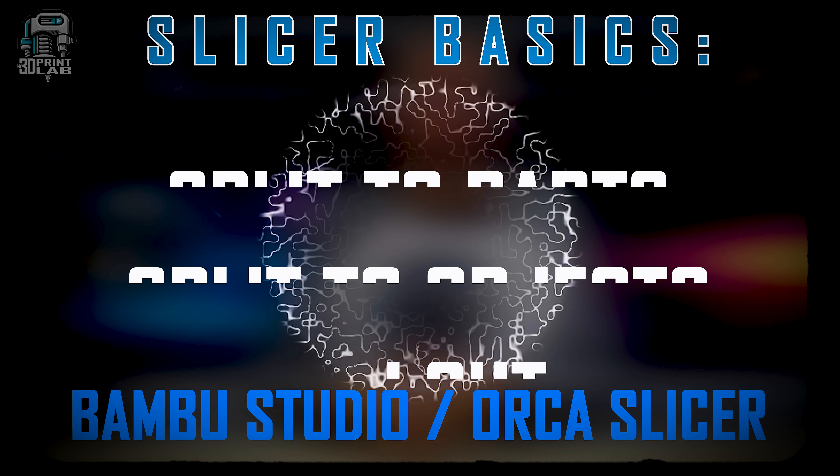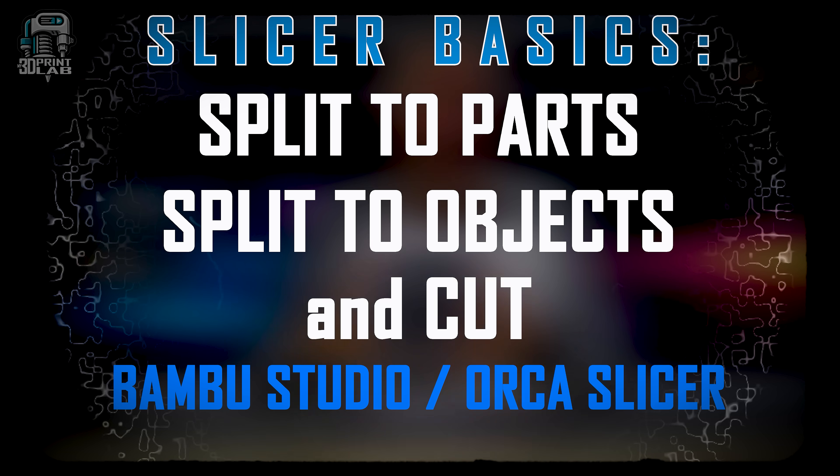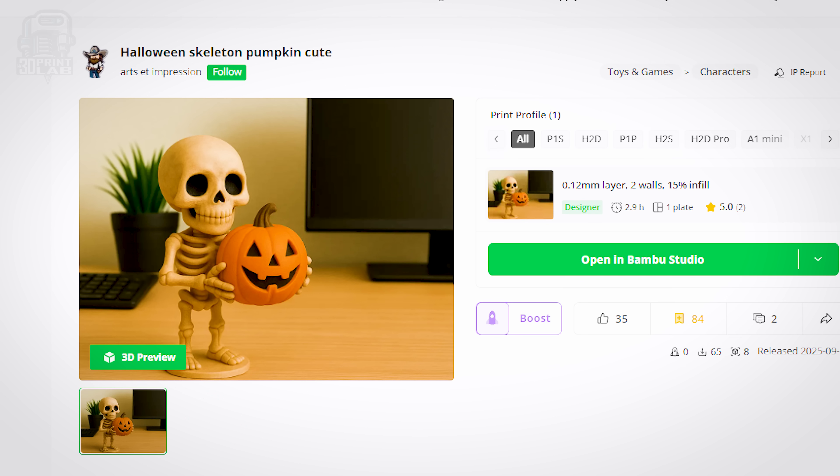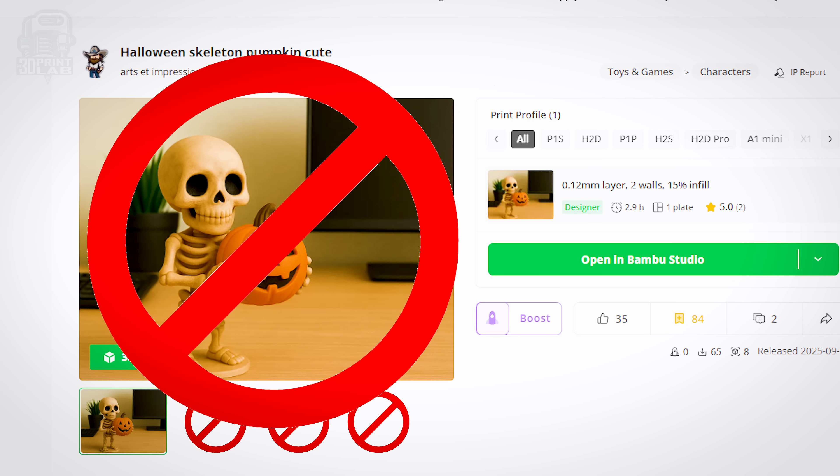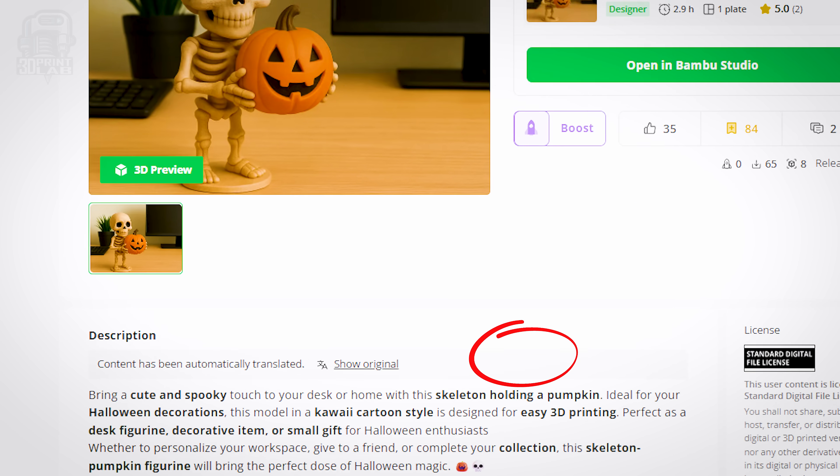I put out a video a while back on splitting models into parts and objects, so that was the first thing I asked if he had tried, and he had. That's when my curiosity kind of got the better of me and I forgot about everything else I needed to get done. Other than the file name, there were a few other red flags.